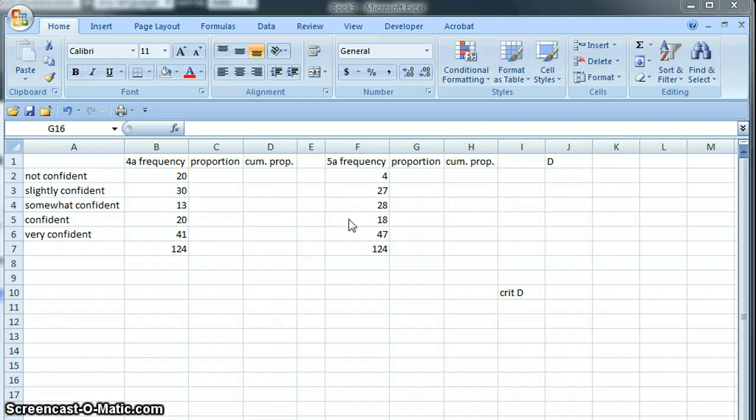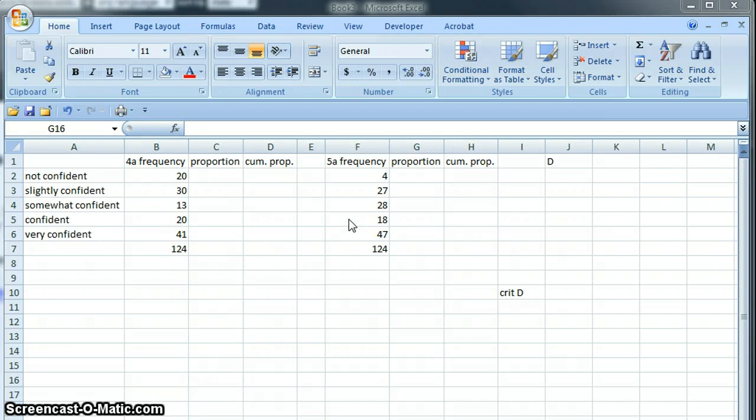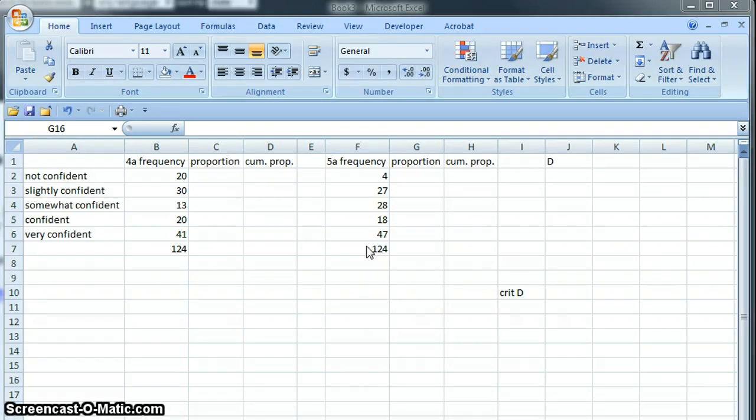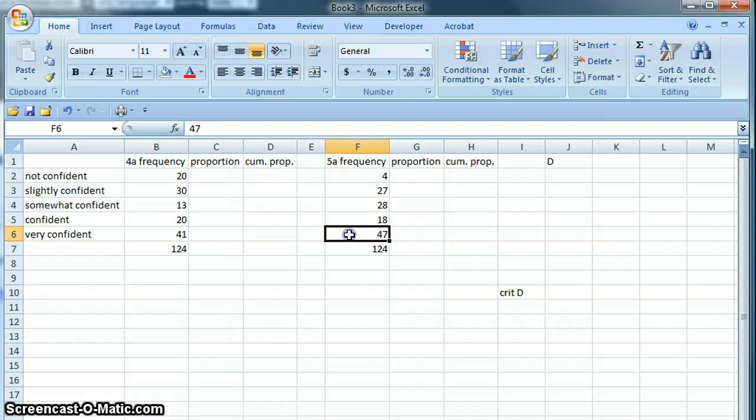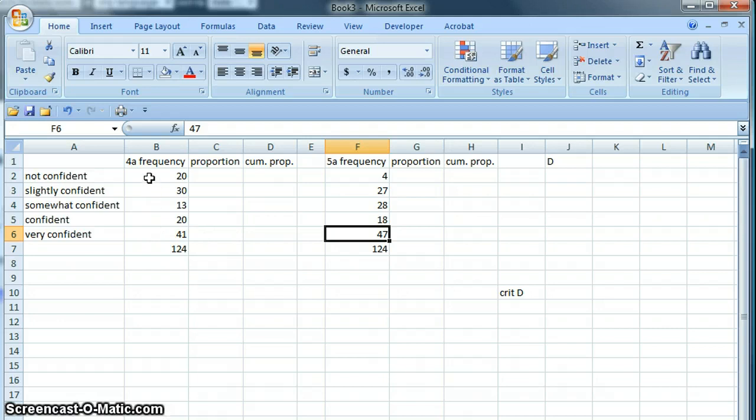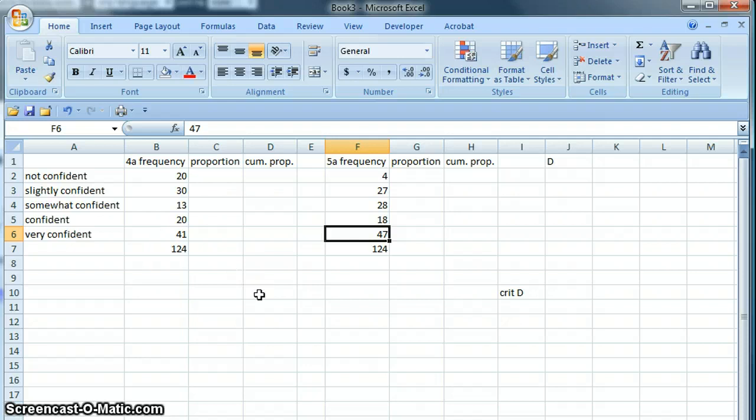We might want to ask the question: are these numbers statistically significantly different so that we can draw a conclusion that our target population prefers one of these to the other? If we eyeball these numbers, it appears pretty clear that people are more confident in retail purchases (question 5a) than in catalog purchases (question 4a), but we do want to perform the statistical test to make sure we can in fact draw that conclusion.